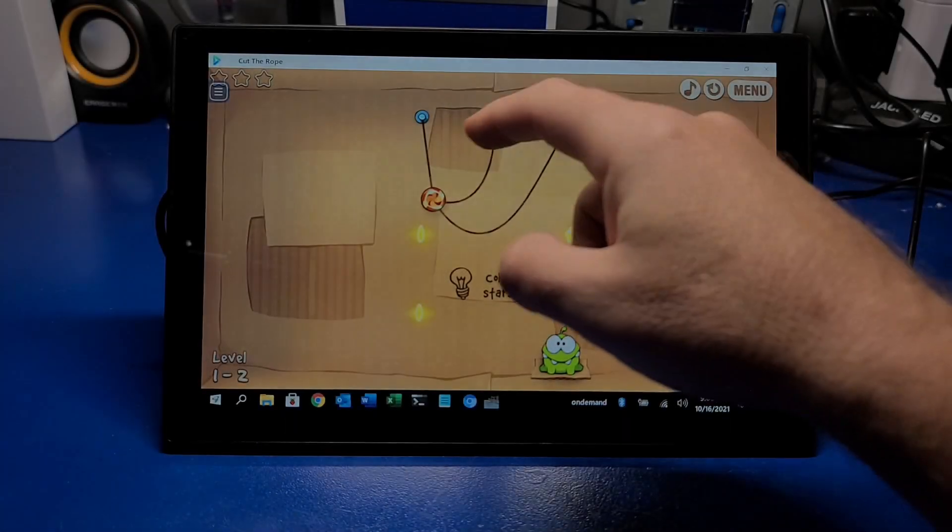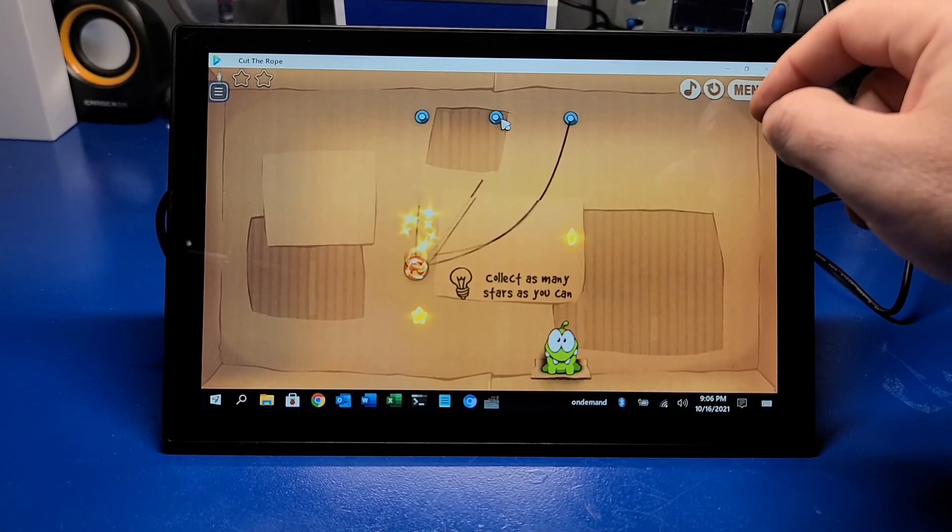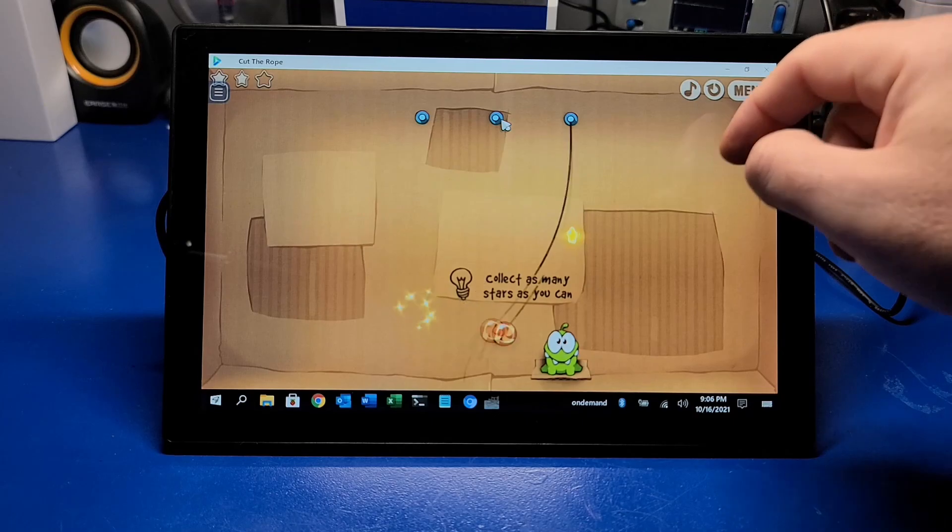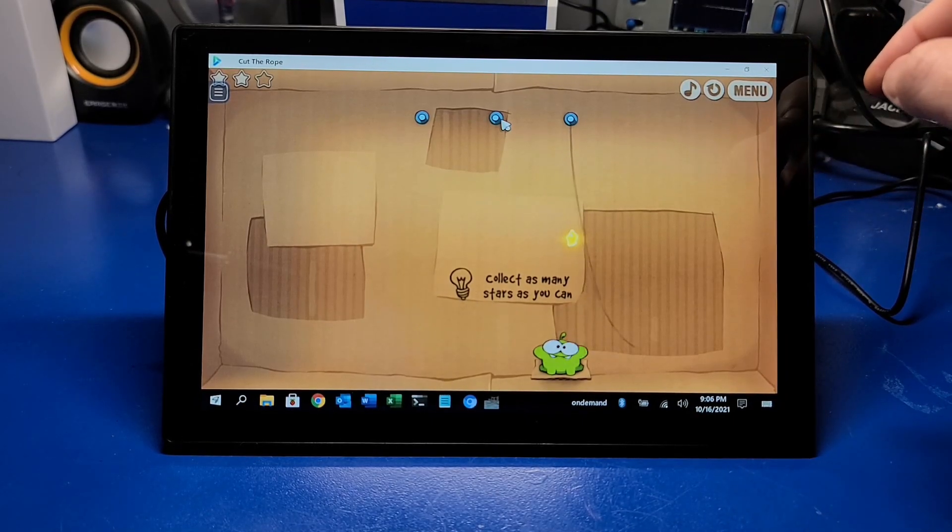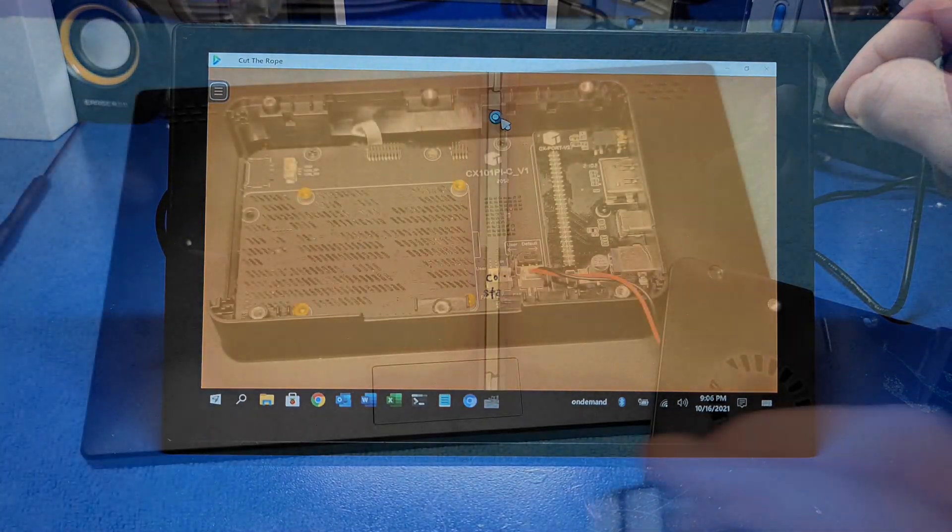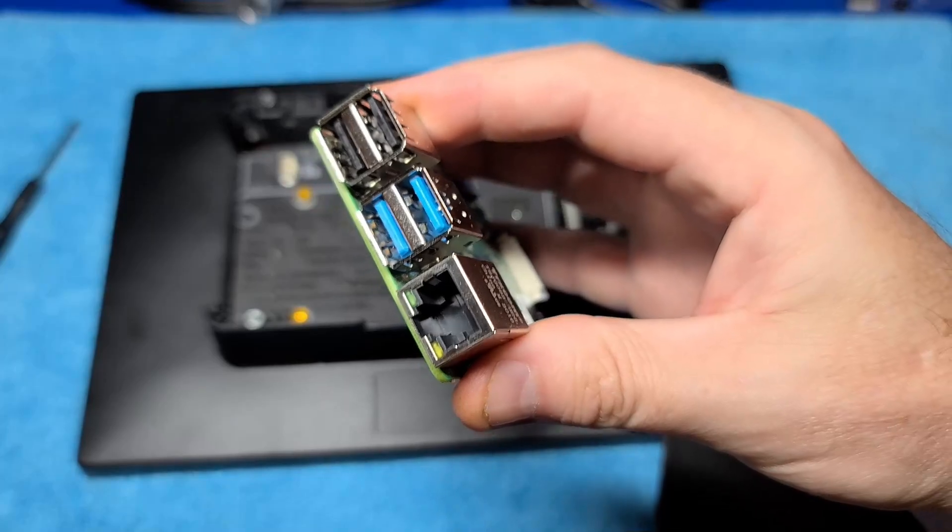Hello and welcome to Wagner's Tech Talk. I'm John and today we're going to take a look at a Raspberry Pi 10.1 inch touchscreen with housing for your Pi.